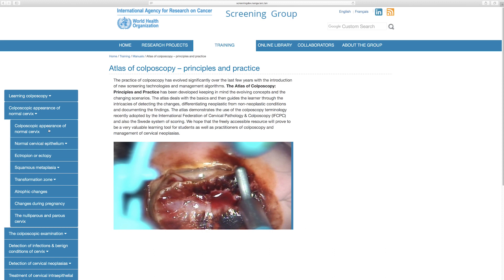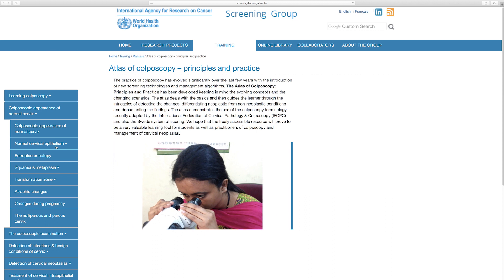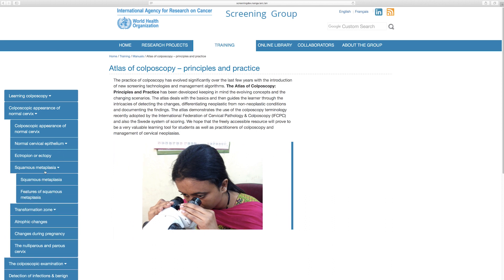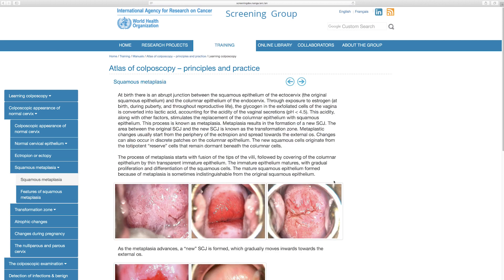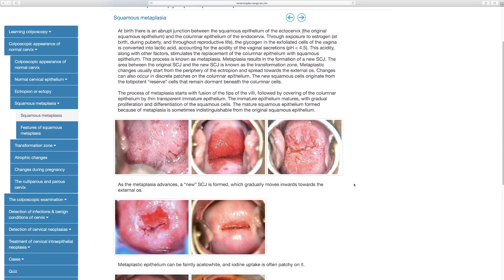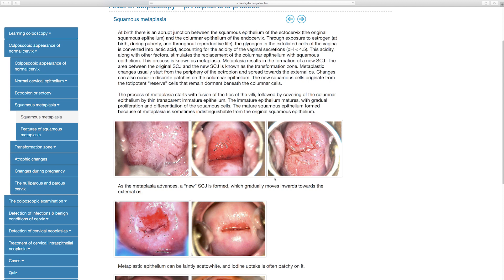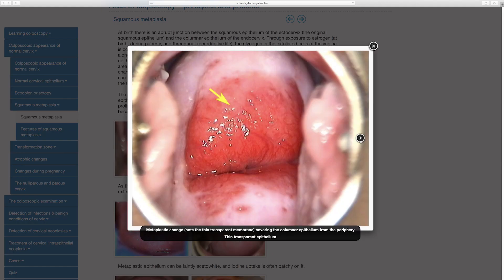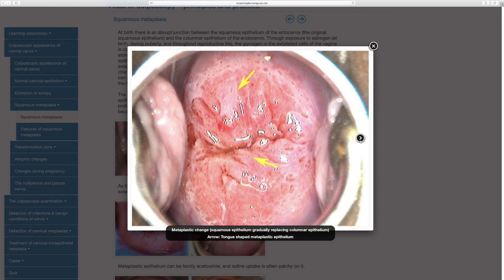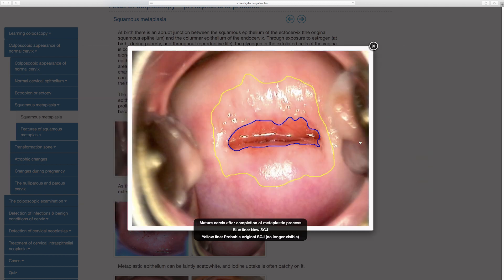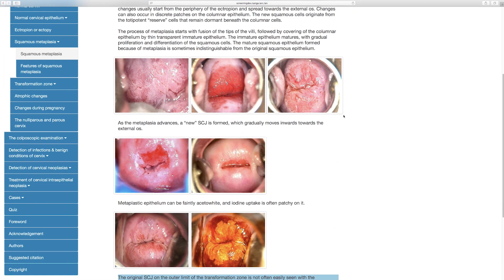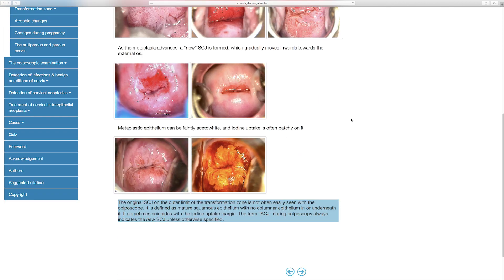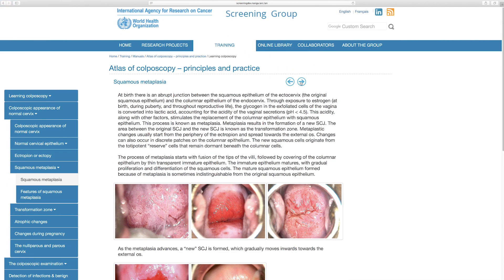As we click on a particular chapter we see the different sections, and if we click on squamous metaplasia, for example, there is a description as well as many images. These images are very interactive — you can click on any of them, it enlarges, and there are annotations. You can move from one image to another directly. The navigation is very simple; you can go down and click an arrow to go to the next page.